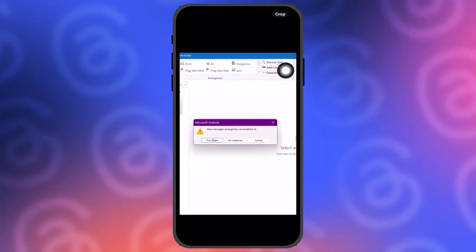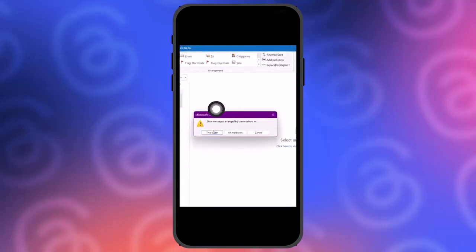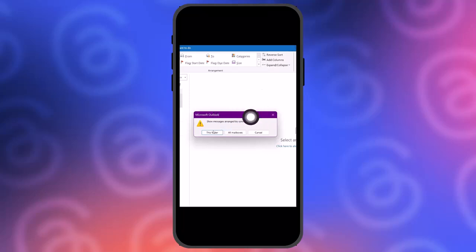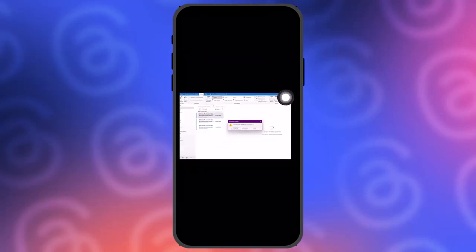Once you do that, Outlook will ask you 'Messages arranged by conversations in' and then you can select This Folder or All Mailboxes. Once you do that, your email threads will be combined.